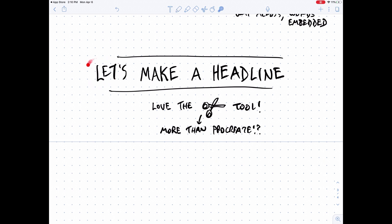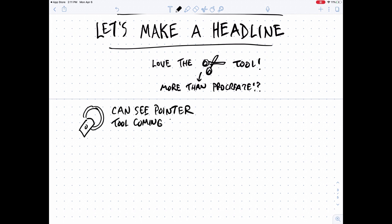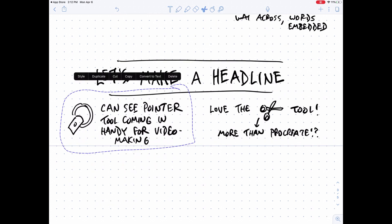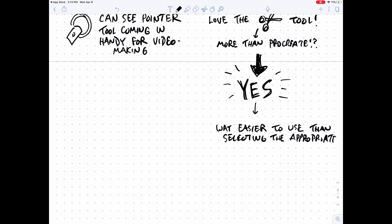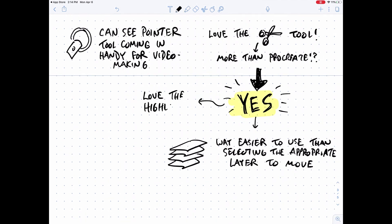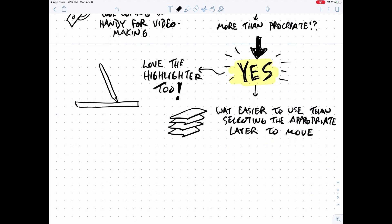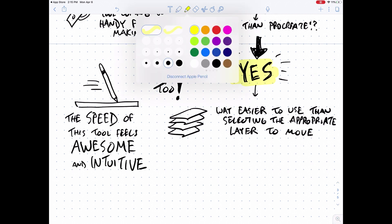I can also see how this pointer tool might come in handy for making videos like these or giving presentations, where you want to point to a particular section in your notes without actually making marks on the page. And here I am again using the scissor tool to rearrange sections of notes — way easier than using layers within Procreate to do something similar. Then experimenting with the highlighter tool and appreciating that as well. Overall, what I was most impressed with during this very first note-taking session was the speed of the tool and how great it felt to move with such speed because of the intuitiveness of the app.